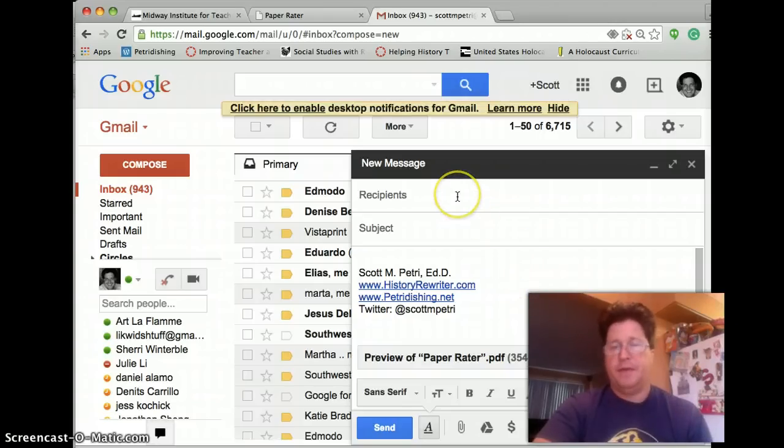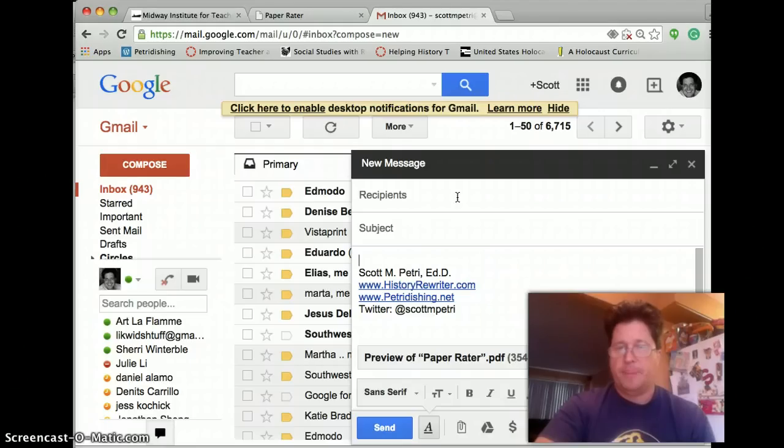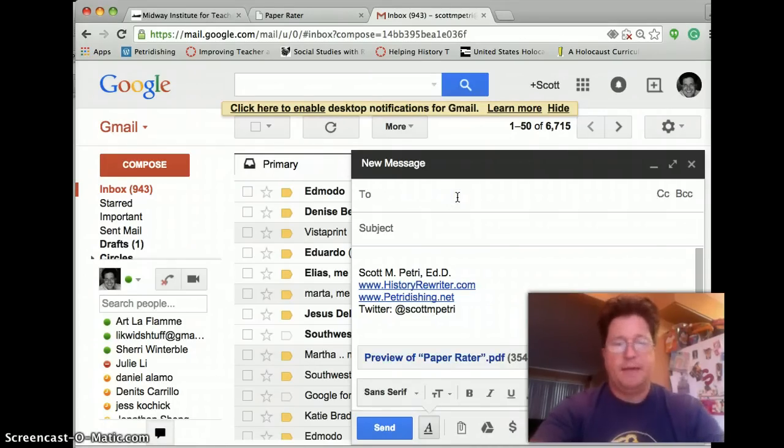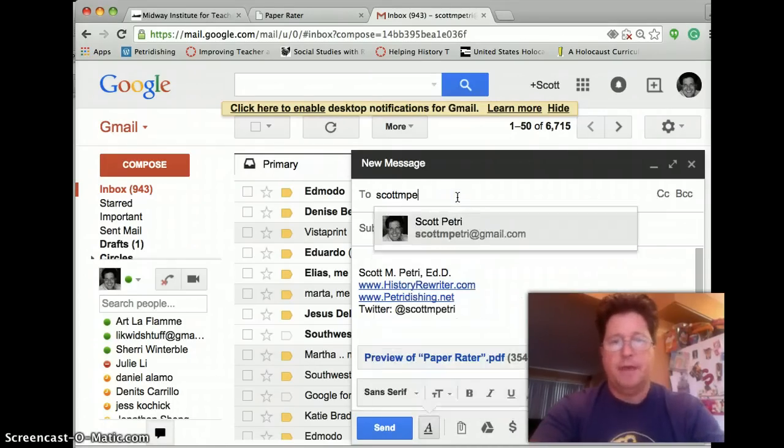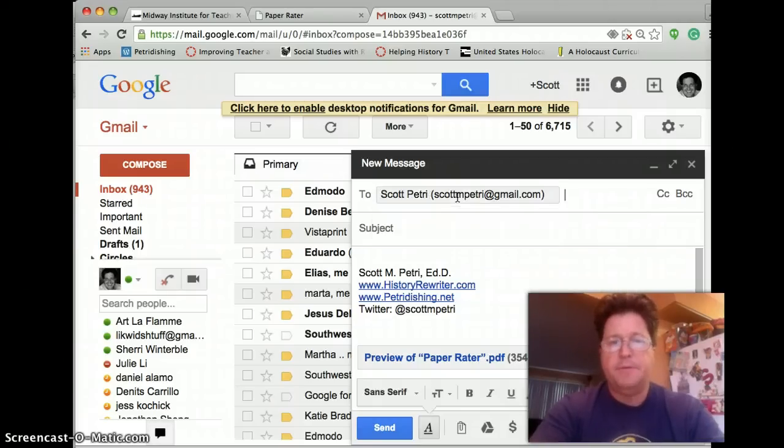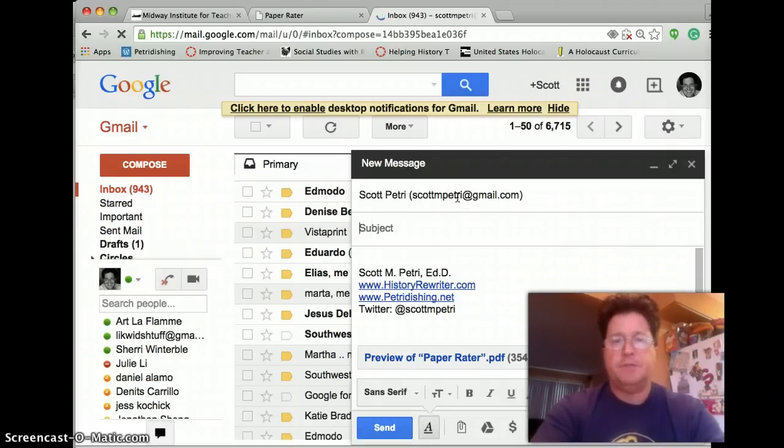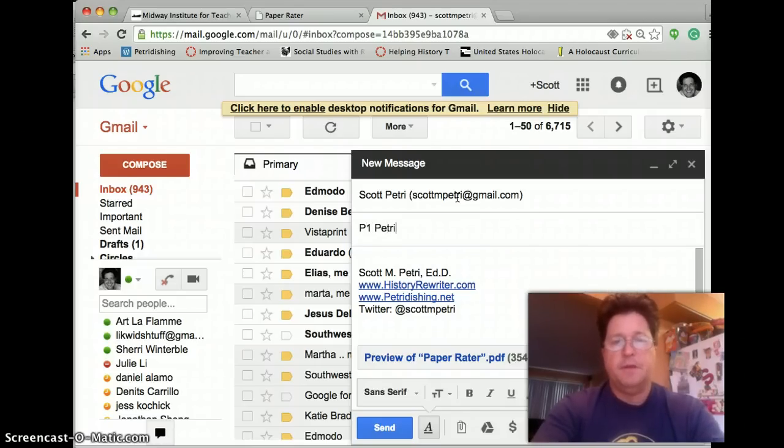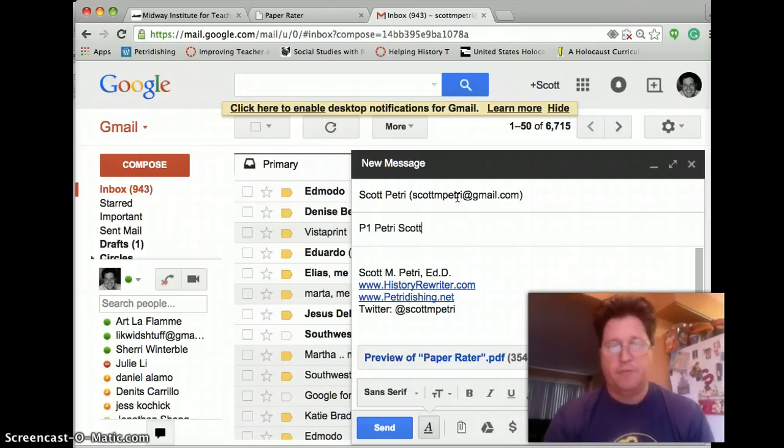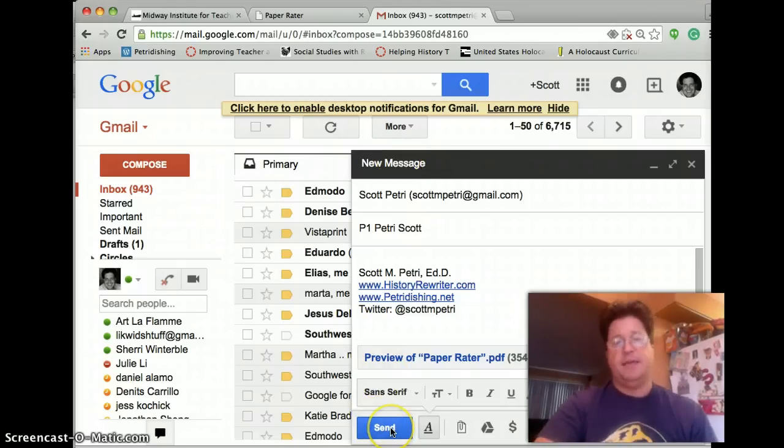I attach it. And then I am going to send it to scottmpetree at gmail.com. In my subject line, I'm going to say period one, Petrie, Scott. So it will be easier for me to get graded. And then I just hit send.